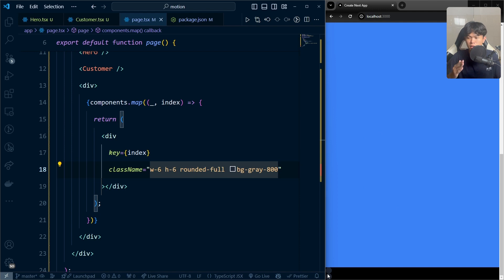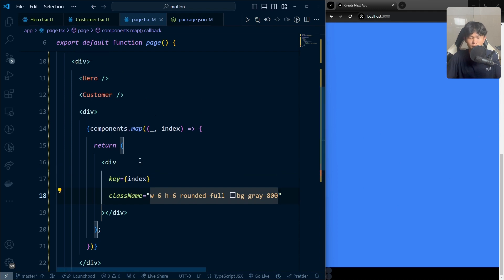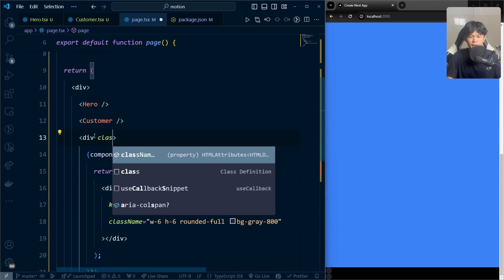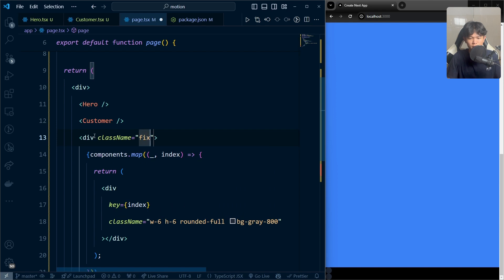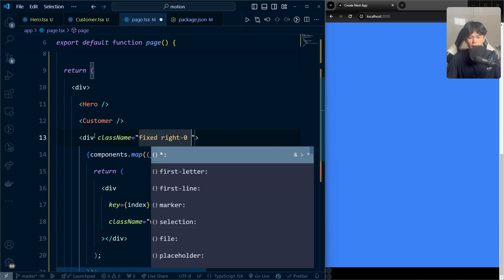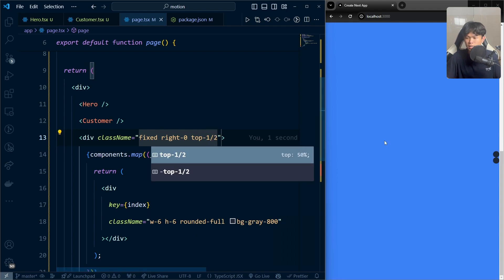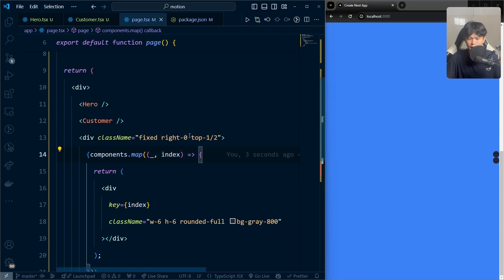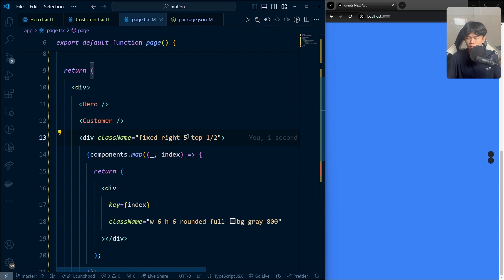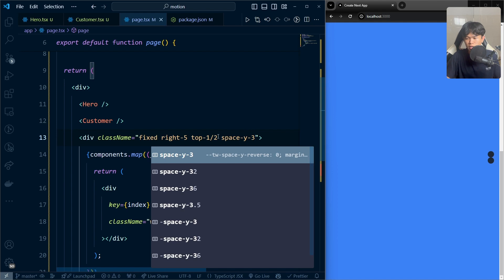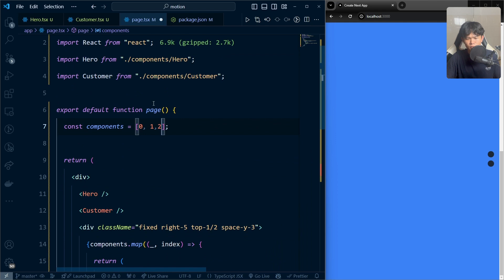Right now it sits at the bottom of our page, so let's move it to the right side of the screen. I'll give it a class name of position fixed, right-5, and top-1/2, which is 50%. I'm also going to add a space-y-3 so the dots have some spacing. And I'll add a few more entries — 4 total — so we can have four indicator dots.